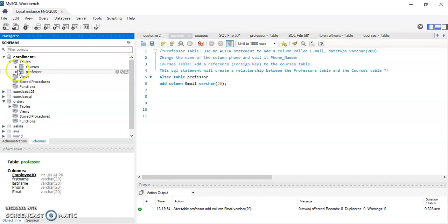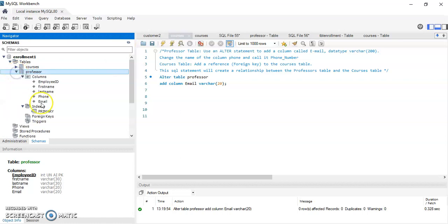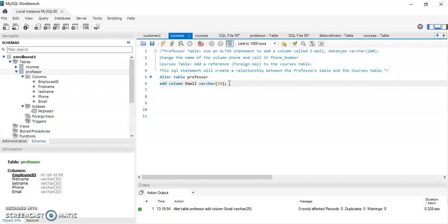I run my query and refresh my schema. When I refresh, I go to the professor table and now I have a column called email.